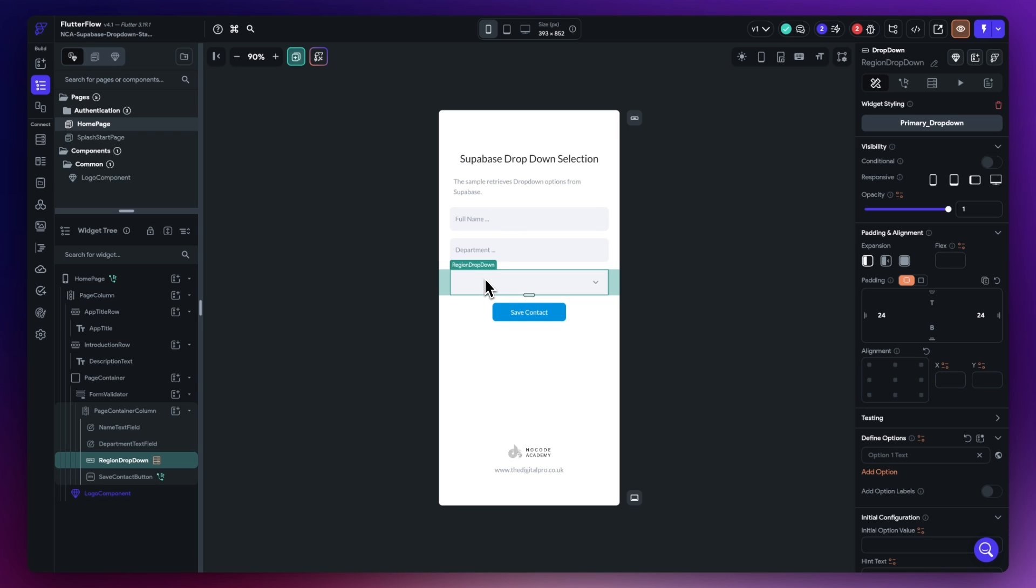Upon selection of one of those regions which will have an ID behind it, I would like to save that into a different table. Let me show you what it looks like in Supabase.